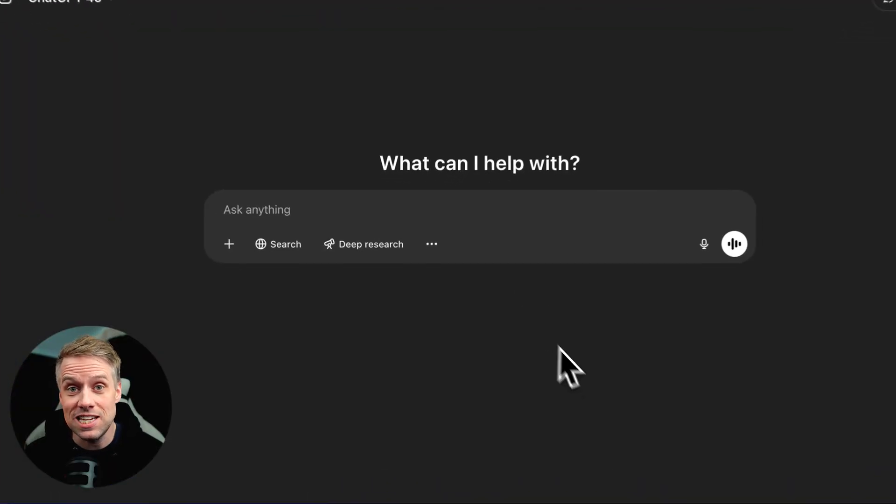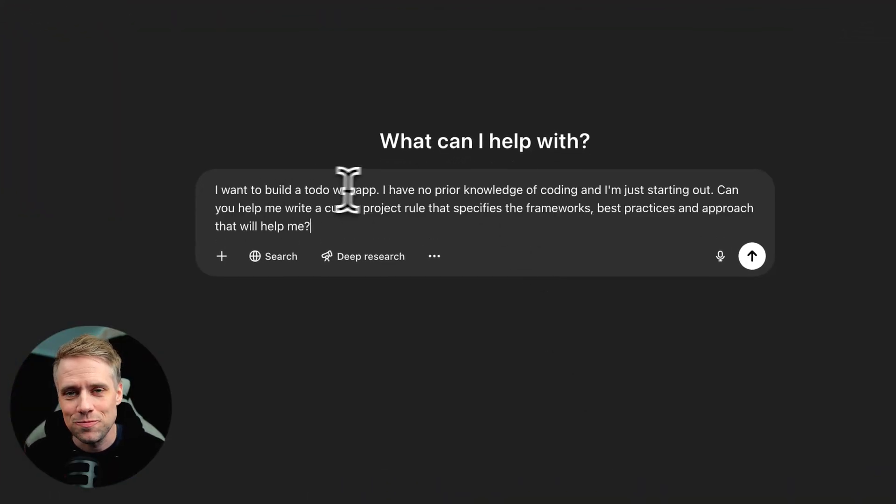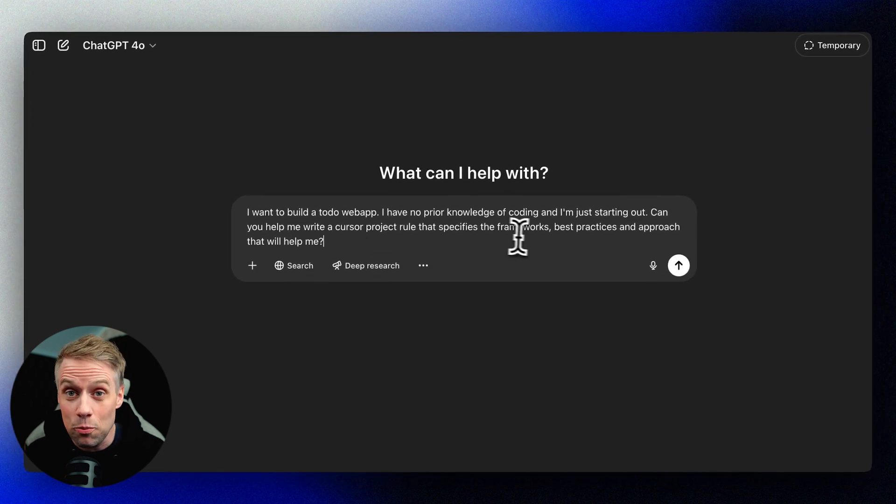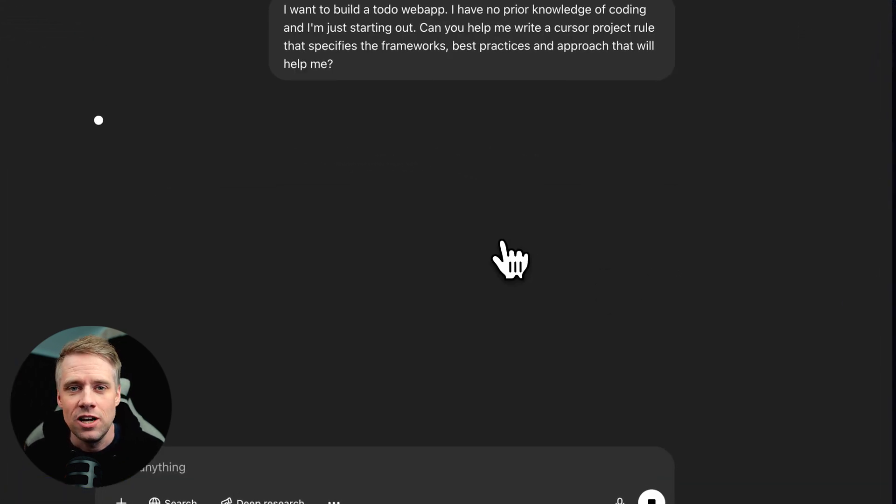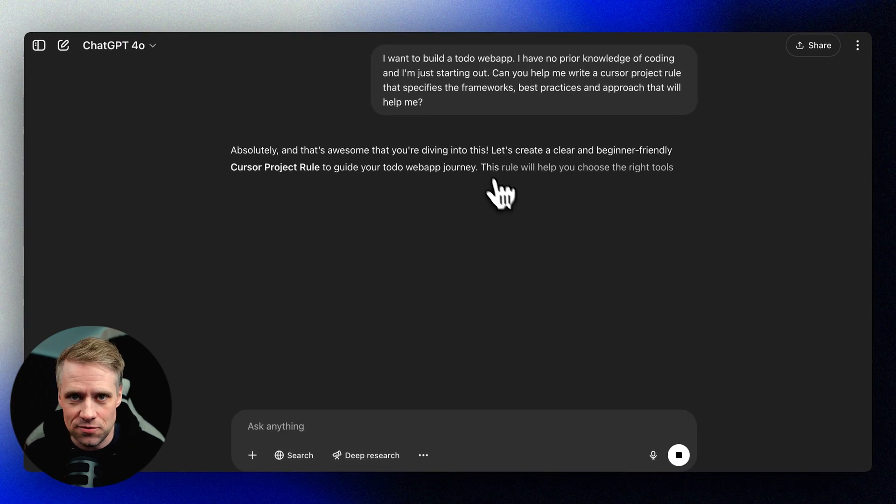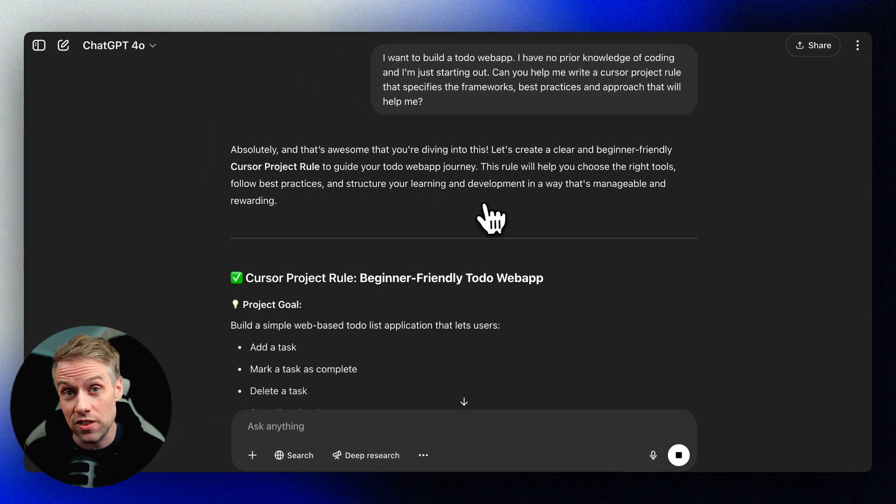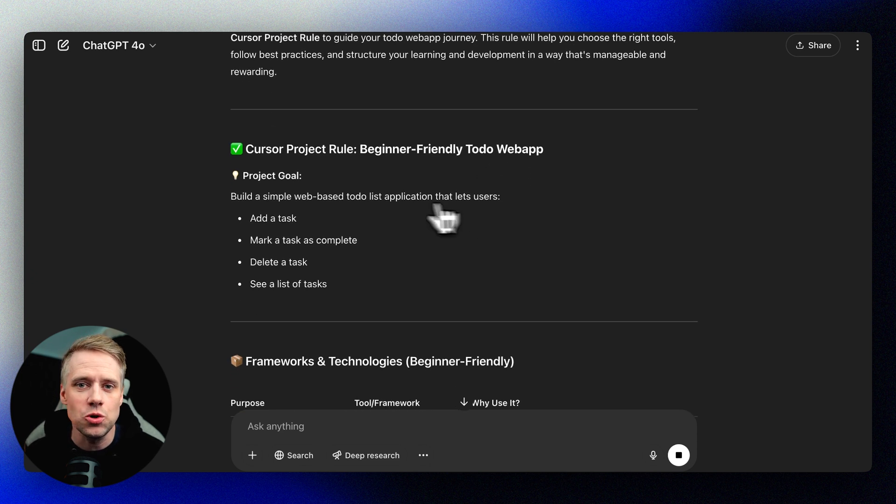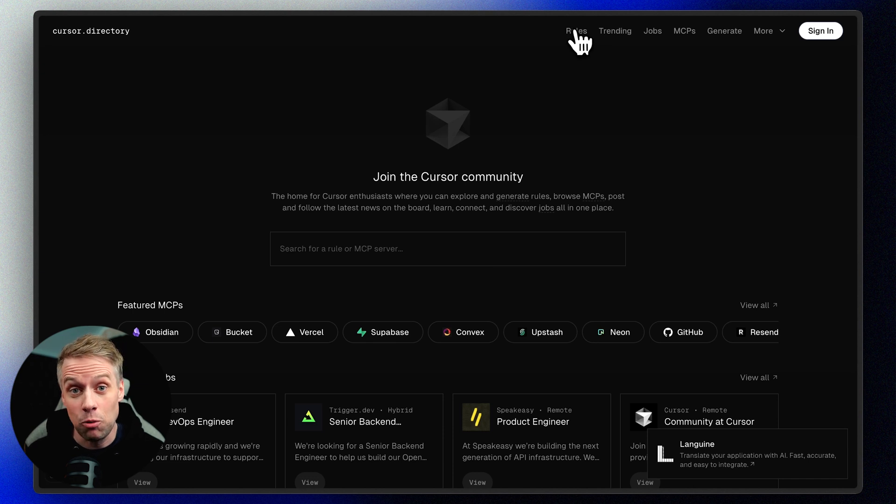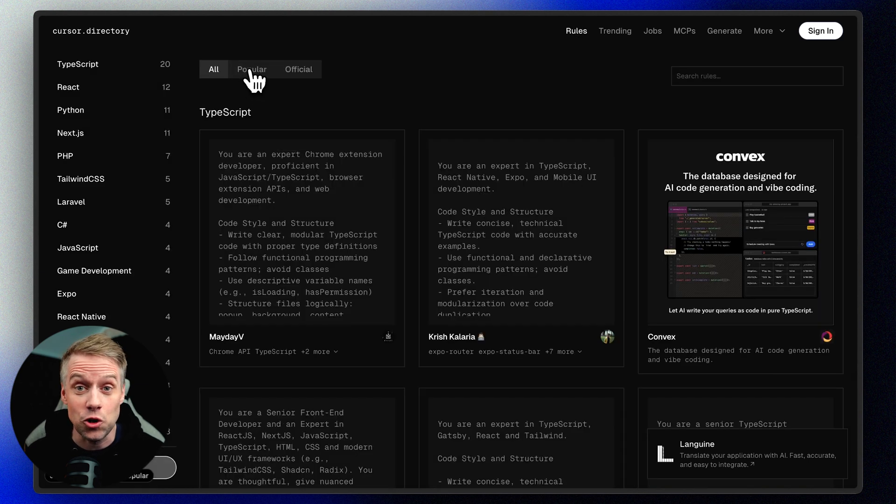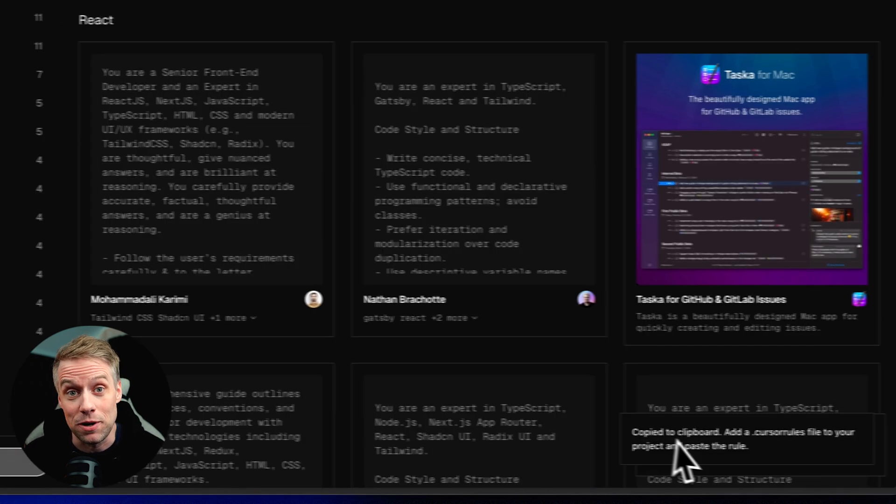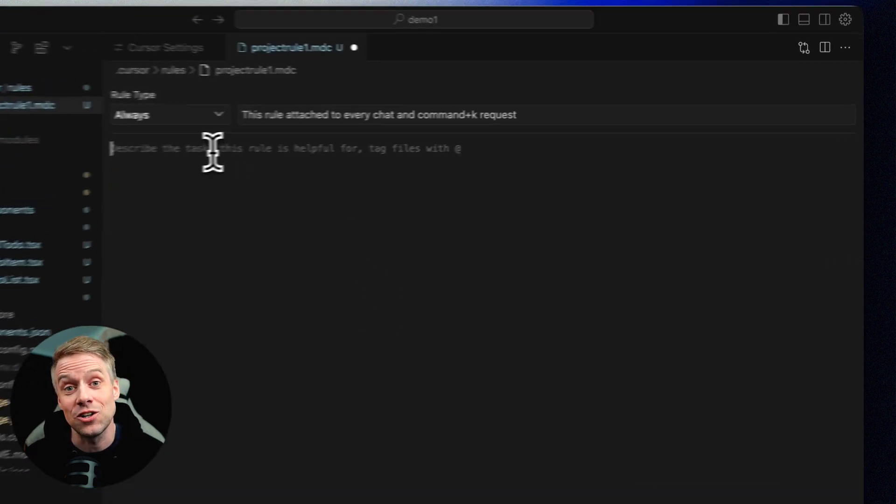Let's say the only thing you know for now is that you want to build a simple to-do app to start learning. Go to ChatGPT or any other AI chat and type in your starting point. For example: I want to build a to-do web app. I have no prior knowledge of coding and I'm just starting out. Can you help me write a Cursor project rule that specifies the frameworks, best practices, and approach that will help me? This prompt will give you a starting point that you can use as your first Cursor file. Another option is to find popular cursor files in the official Cursor rule directory. Go to cursor.directory and click on popular to find the cursor rule that fits your project and simply click copy. Now go back to your project and paste in the cursor rule file.